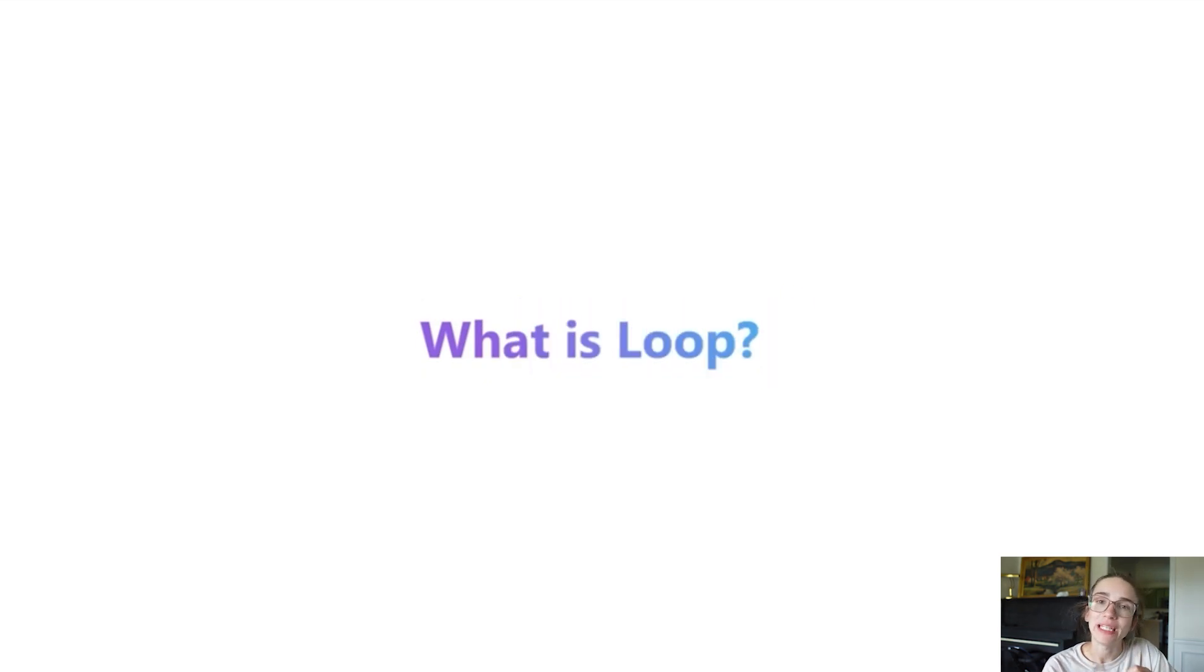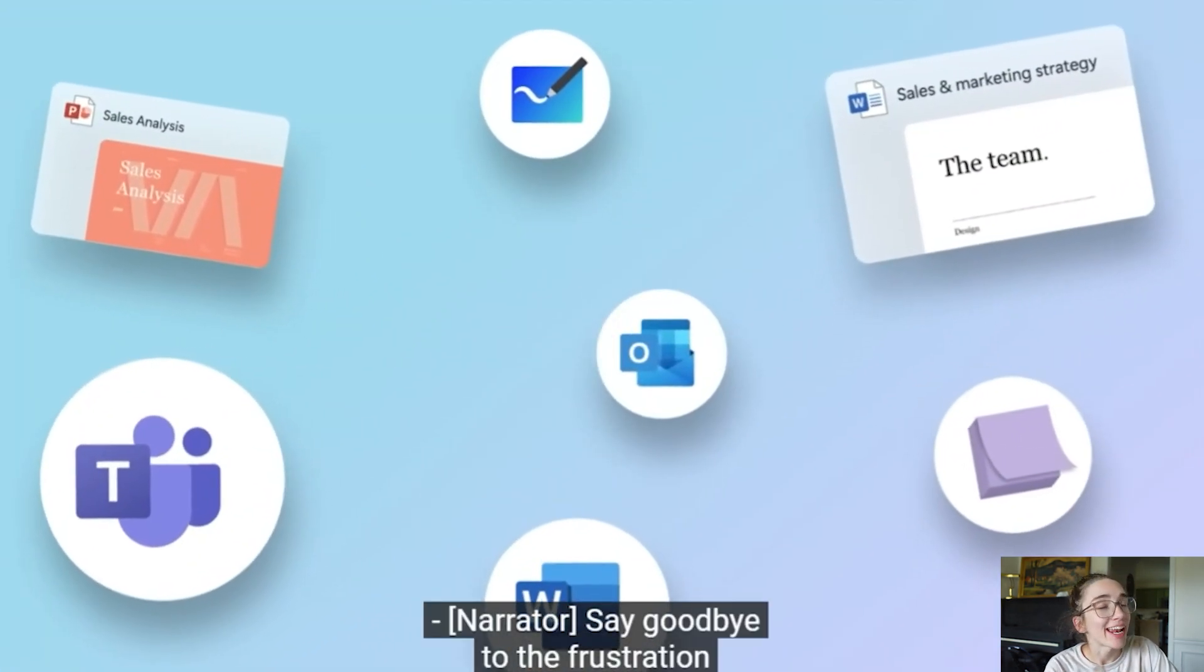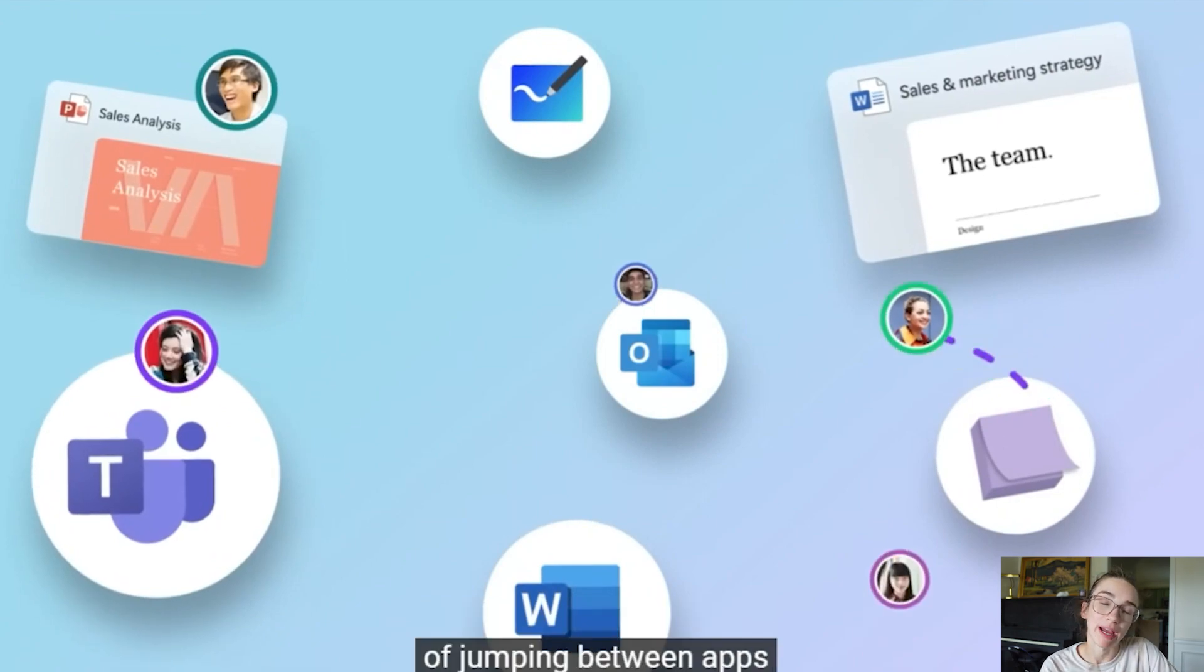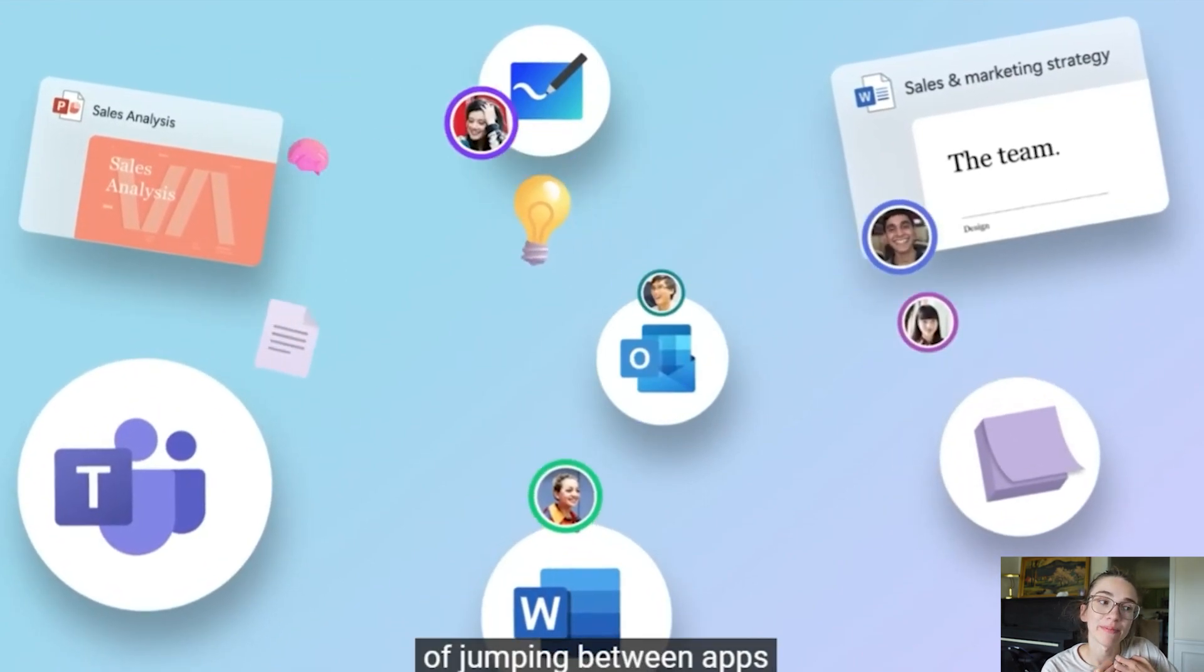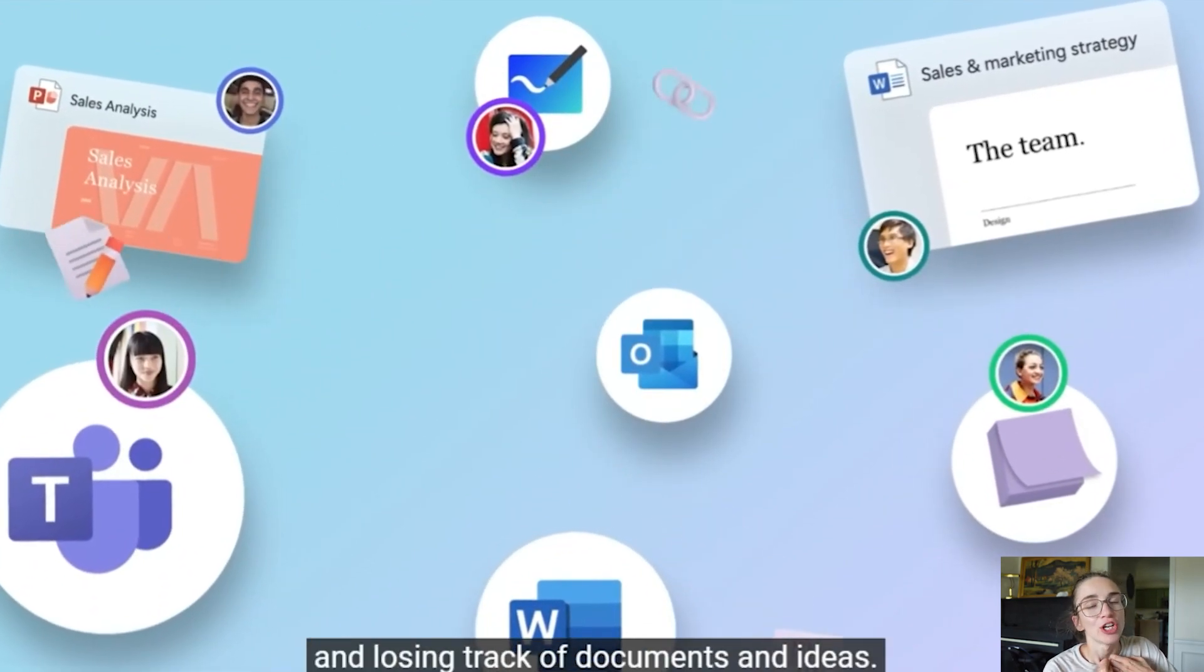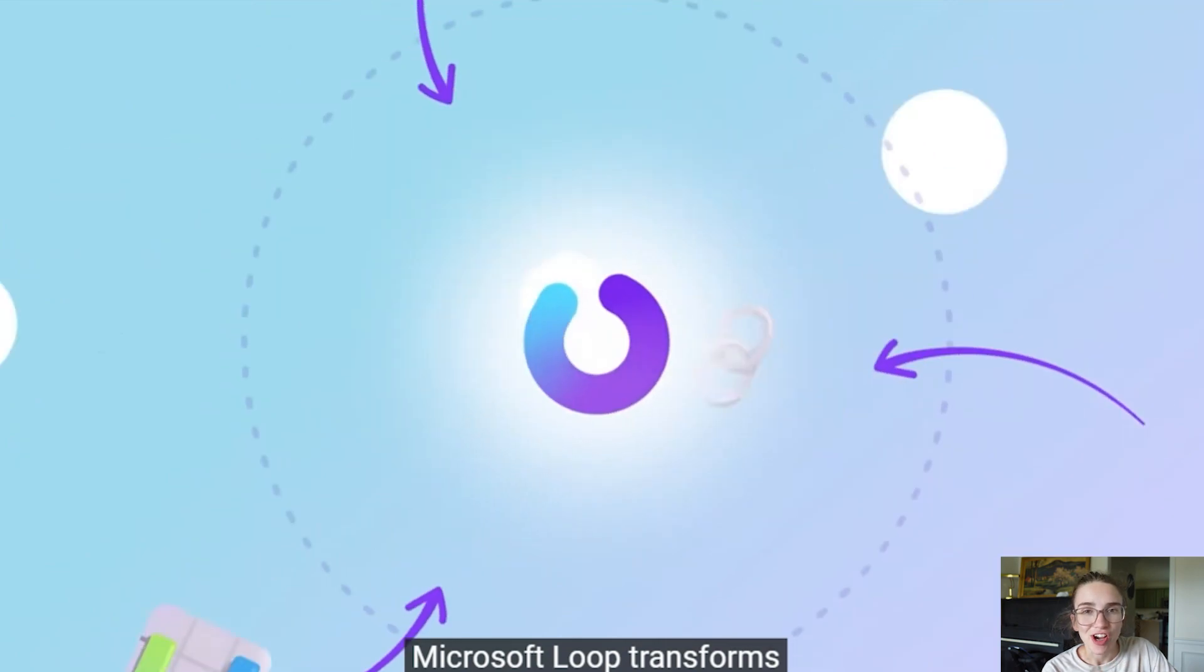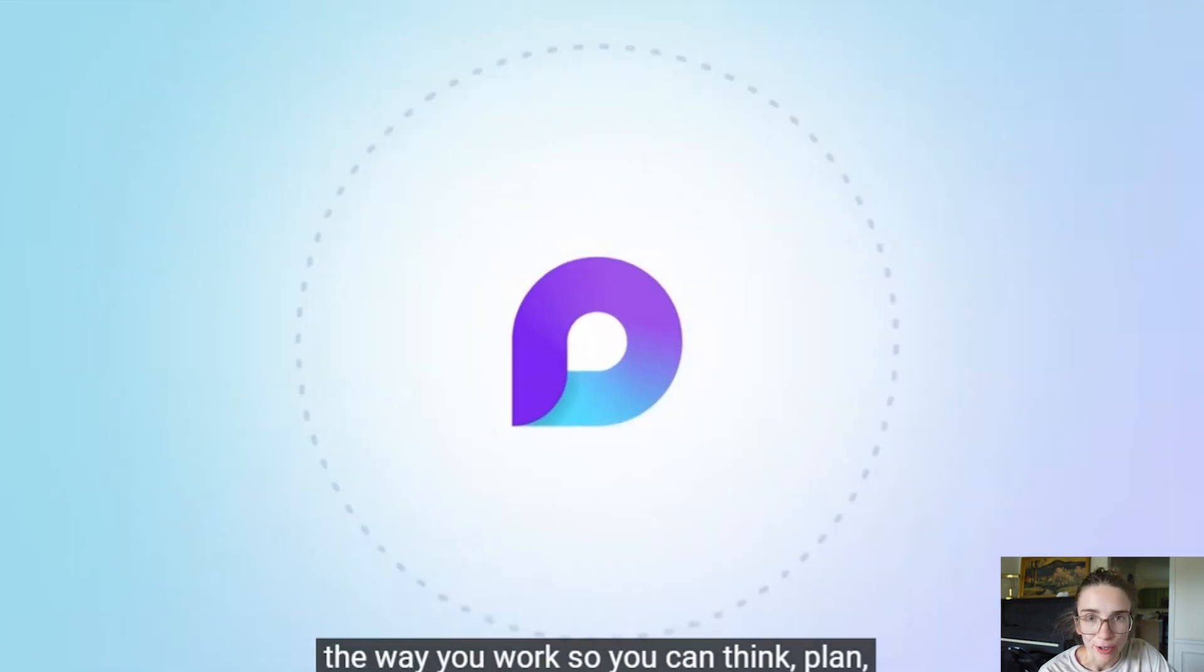Today we're going to be talking about a new feature that Microsoft integrated. They now have meeting agendas and notes that integrate with Microsoft Teams and Task by Planner. So let's talk about Microsoft Loop.